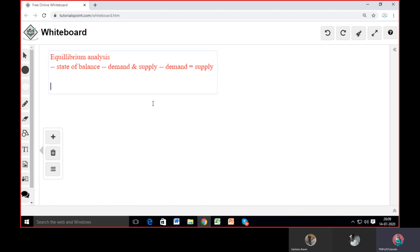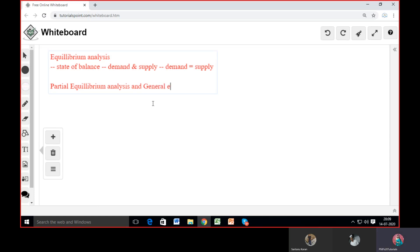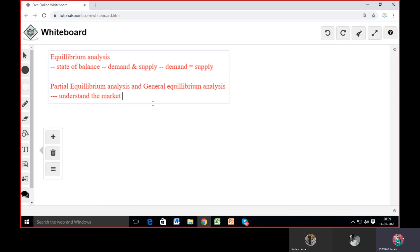While understanding equilibrium analysis, there are two points we have to consider: partial equilibrium analysis and general equilibrium analysis. These are the two terms we normally use. Partial equilibrium analysis studies or understands the market forces in isolation.